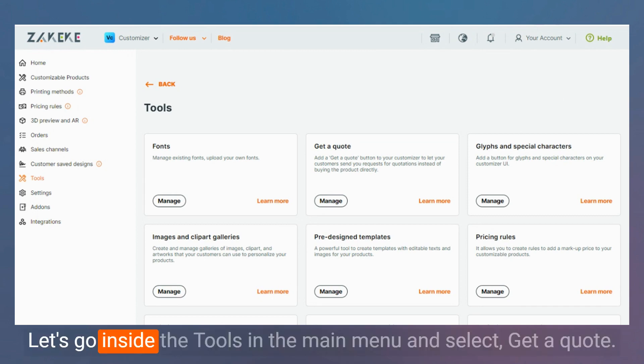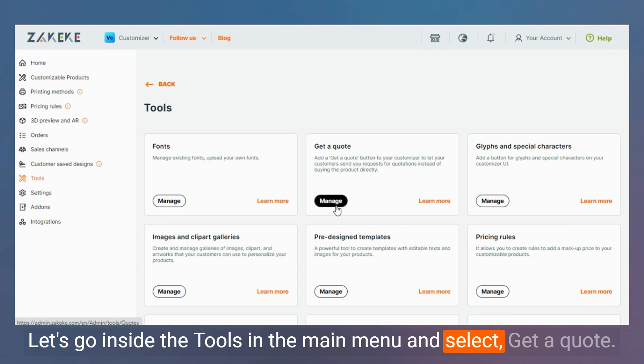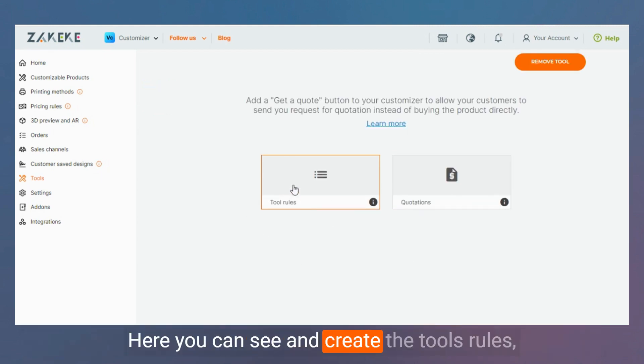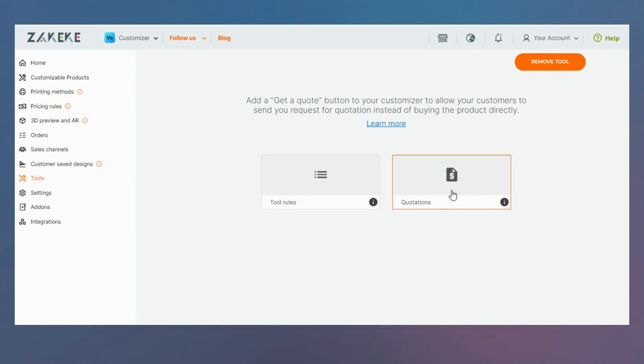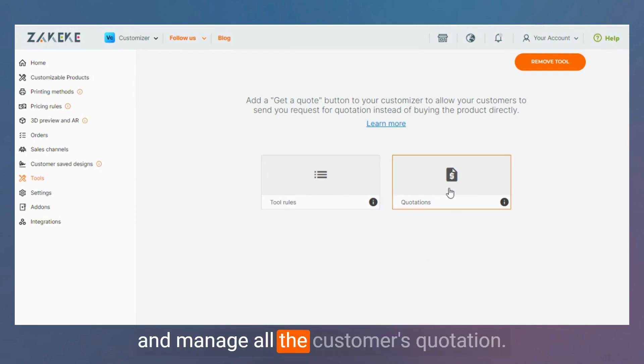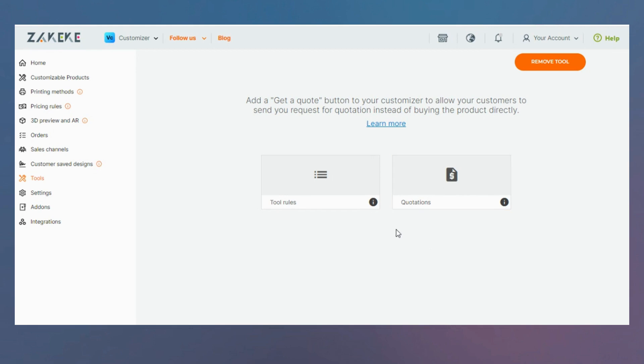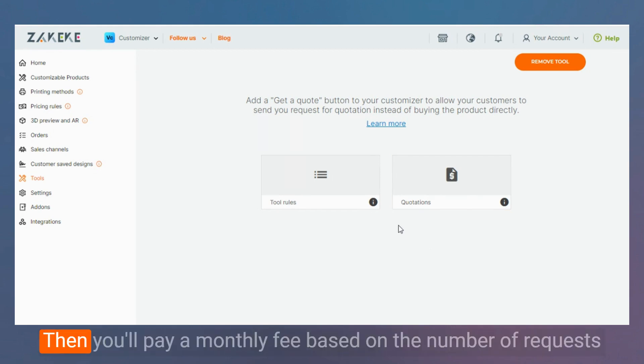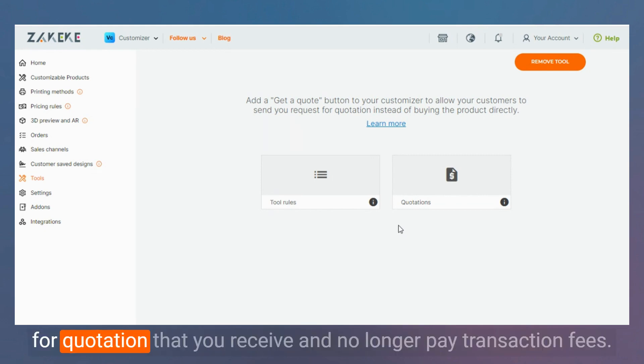Let's go inside the tools in the main menu and select Get A Quote. Here you can see and create the tool's rules and manage all the customers' quotations. Please remember that the tool is free of charge for 30 days. Then you'll pay a monthly fee based on the number of requests for quotation that you receive and no longer pay transaction fees.